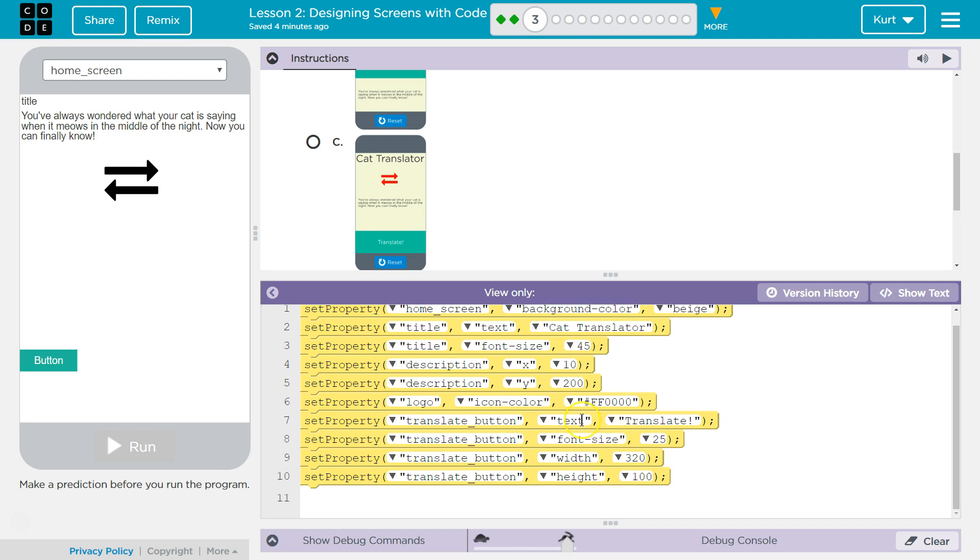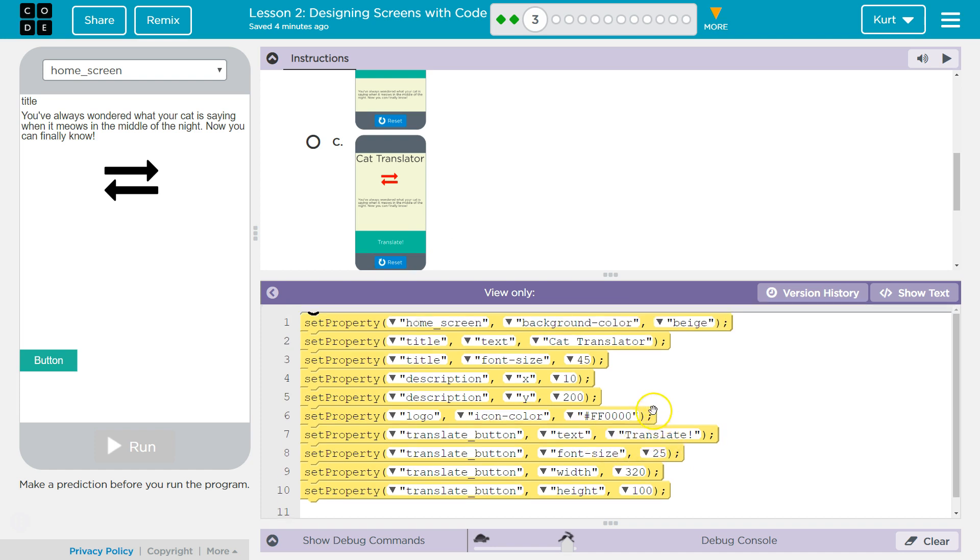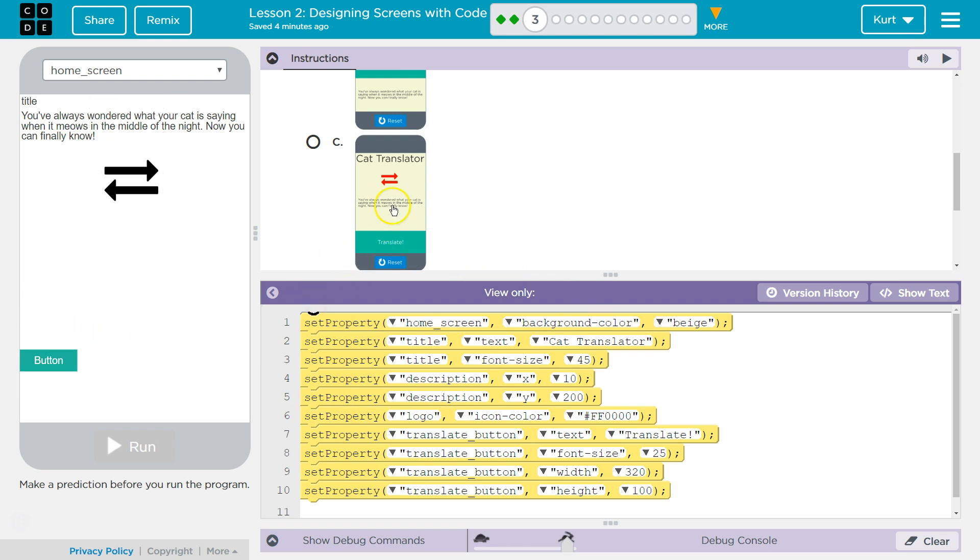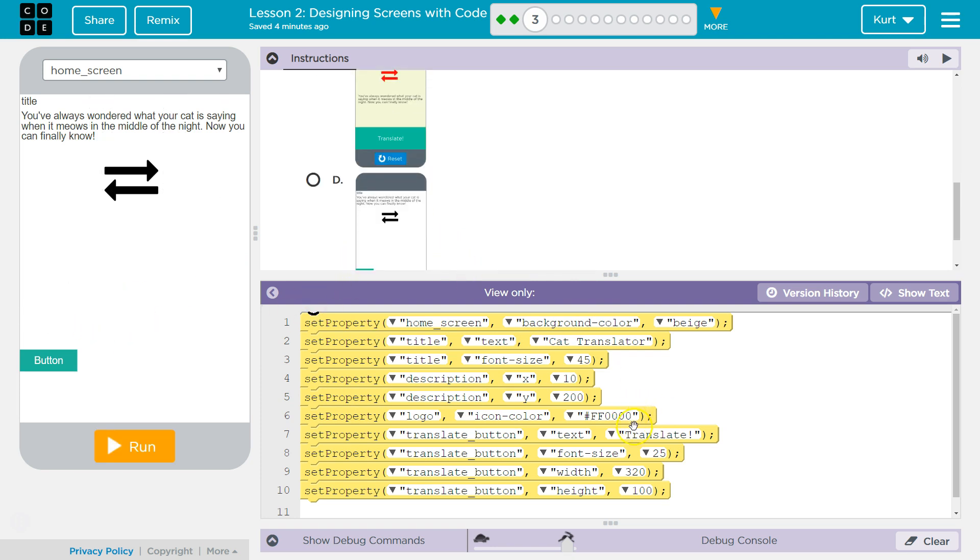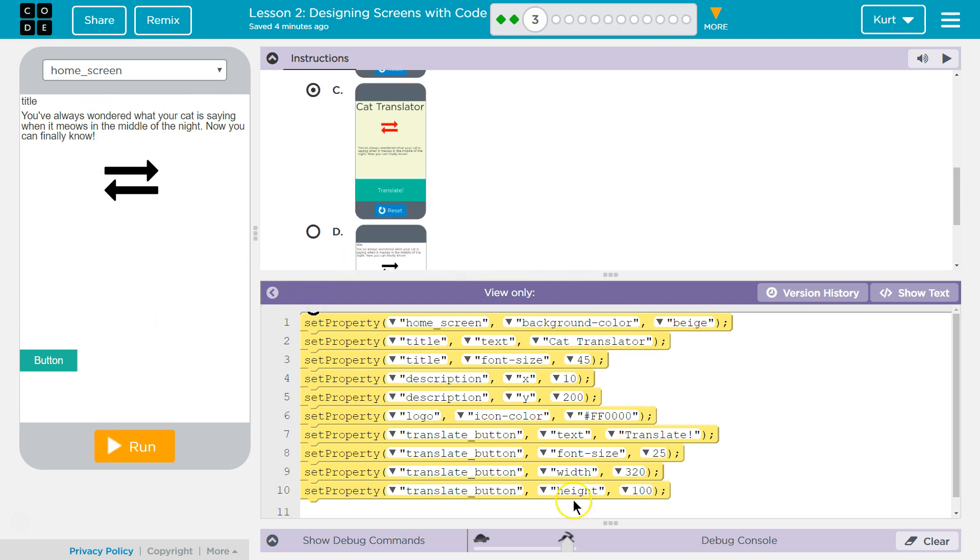Translate button, Text, Translate. I don't see anywhere where it says Translate My Cat. I only see Translate. So I am thinking this. Because this is going to grab, yeah, let's give it a shot.